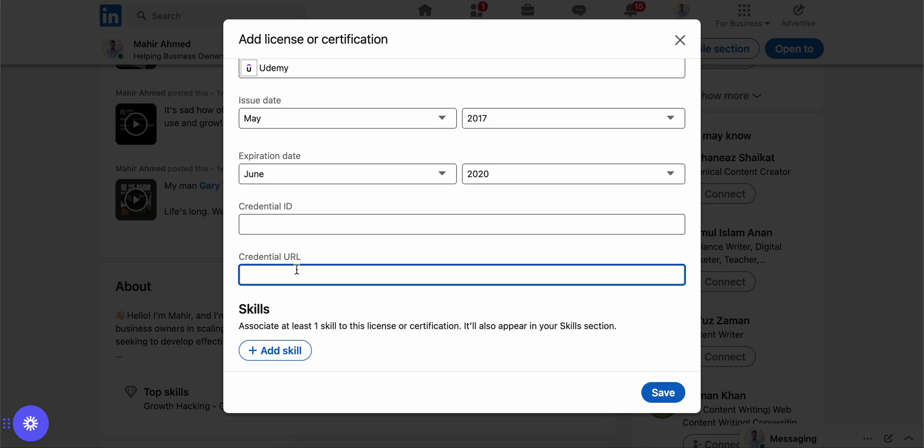Or you can also upload your PDF certificate to a Google Drive and share the drive link over here.